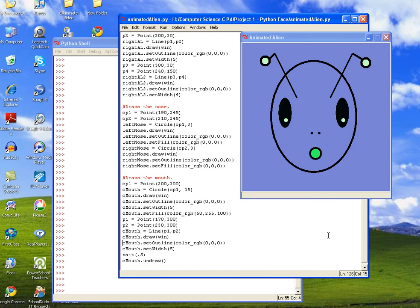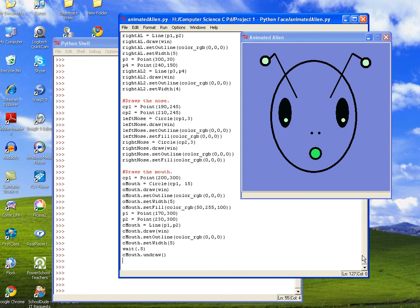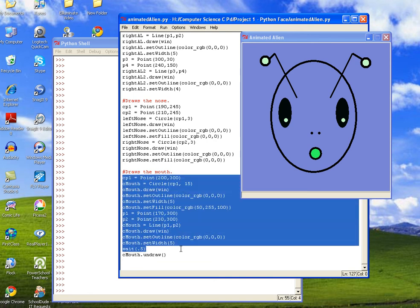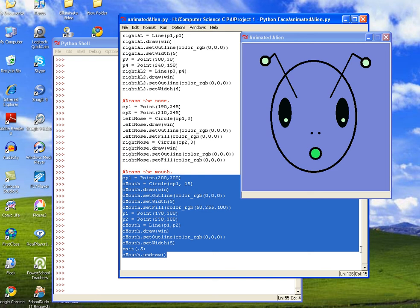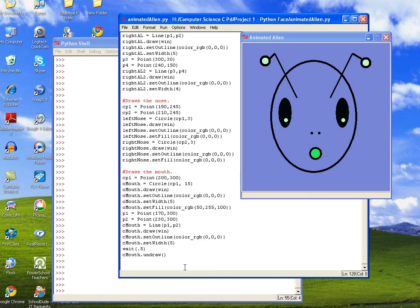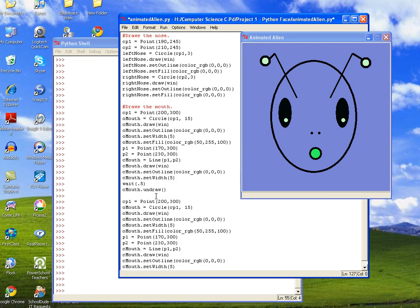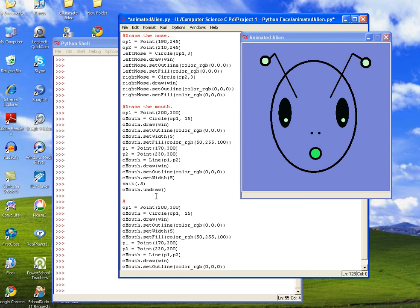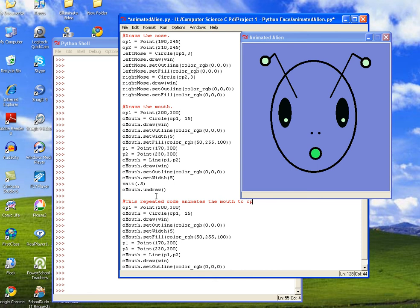So now the question is, we want the mouth to open and close for us. And so what we could do is we could just copy the code over again a couple of times. And then we'll just add a comment at the top that says 'this repeated code animates the mouth to open and close.'